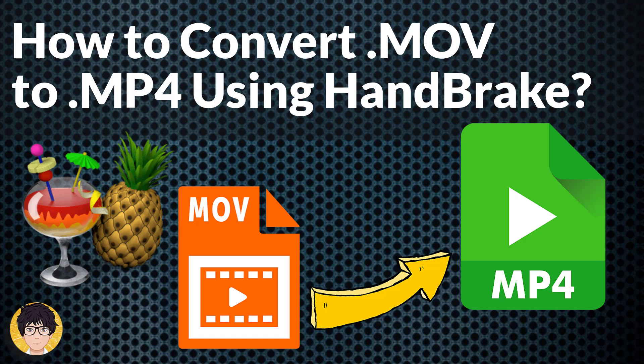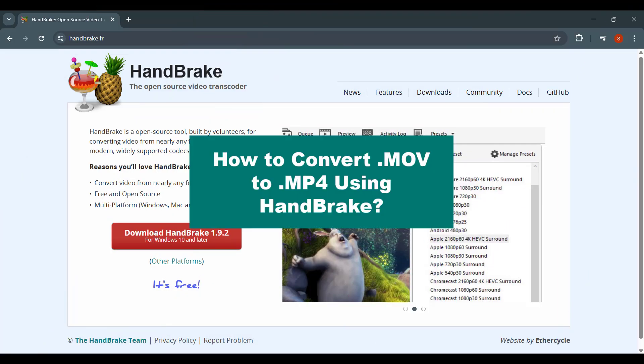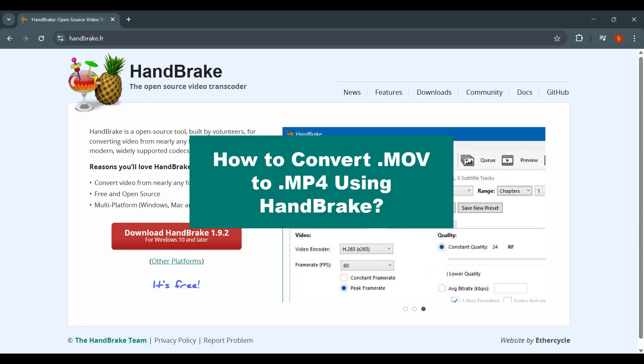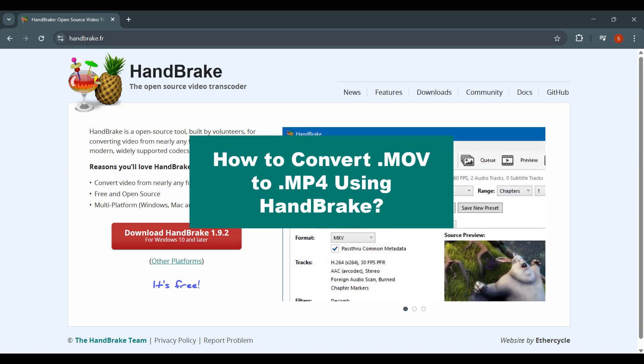Hi everyone, welcome to my channel. In this tutorial, I'm going to show you how to convert .MOV to .MP4 using HandBrake. To convert MOV to MP4, you can do the following: